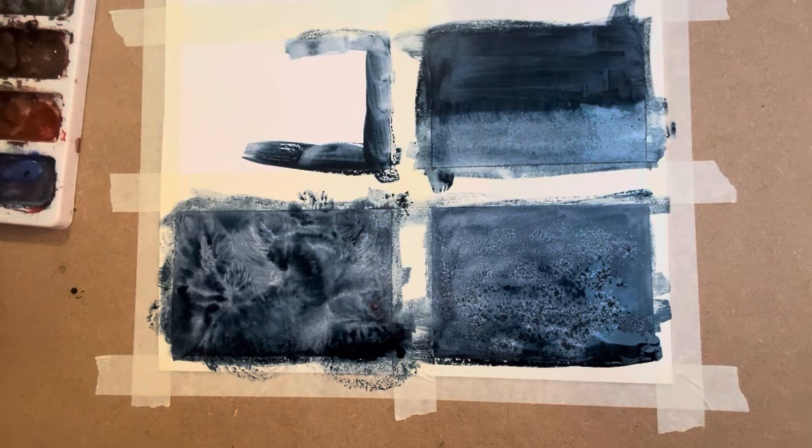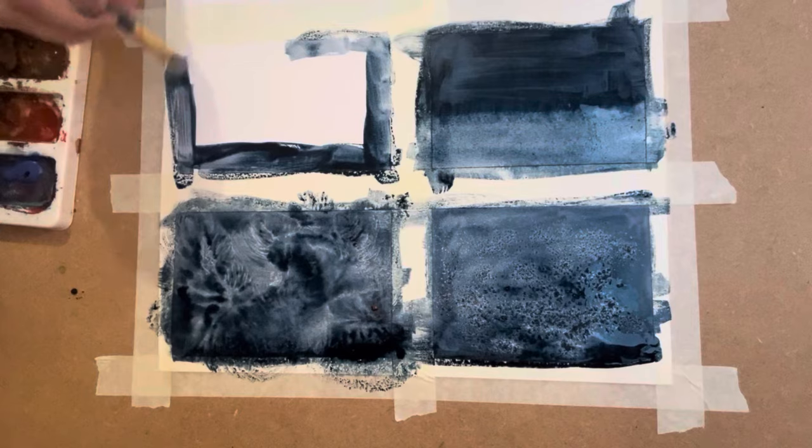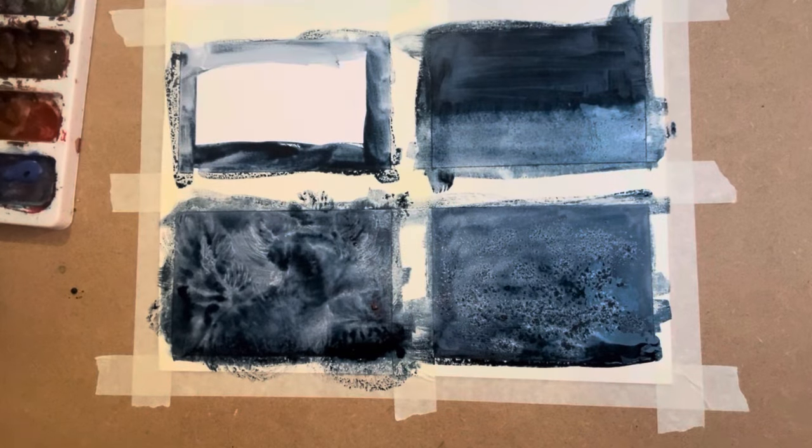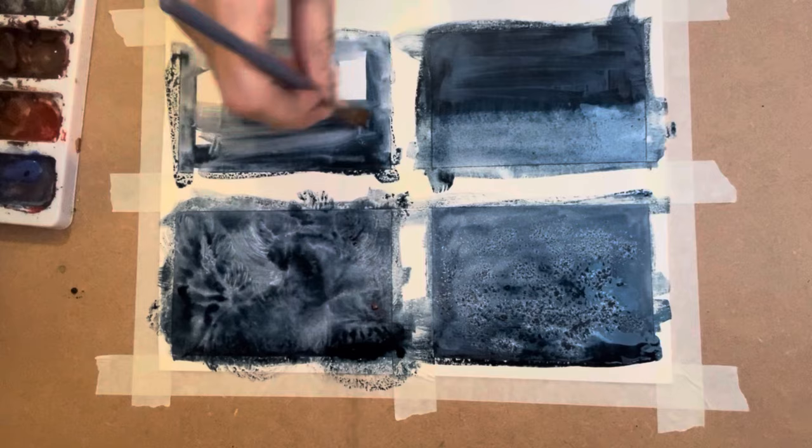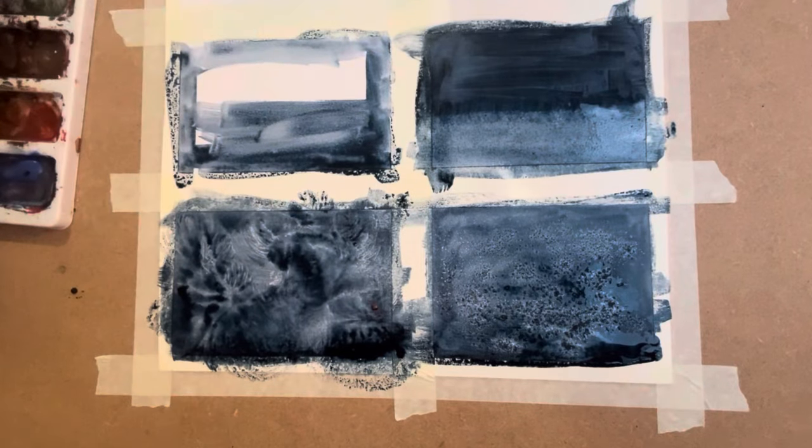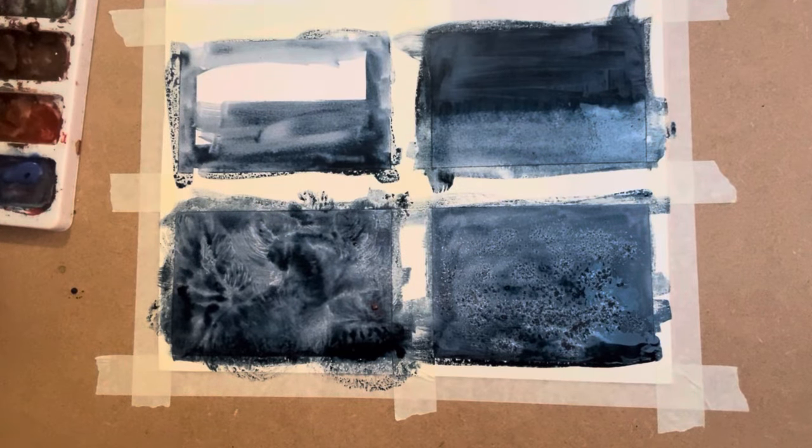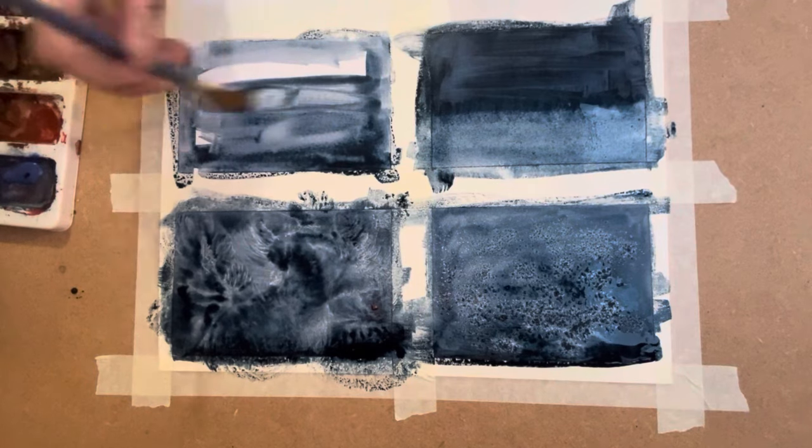Could have done this with a bigger brush, couldn't I? Never mind. It probably would have been neater with a bigger brush. So, this one here is drying really nicely now. I'm pleased with that. That's the plastic bag.